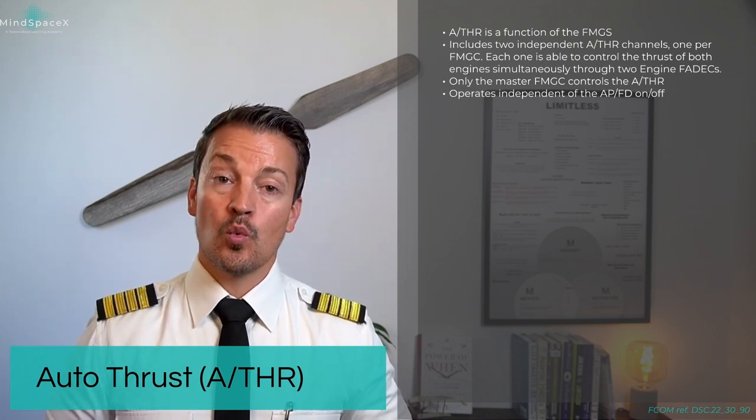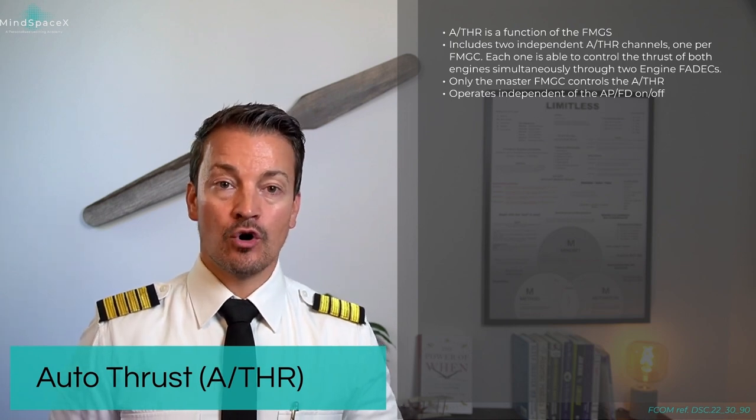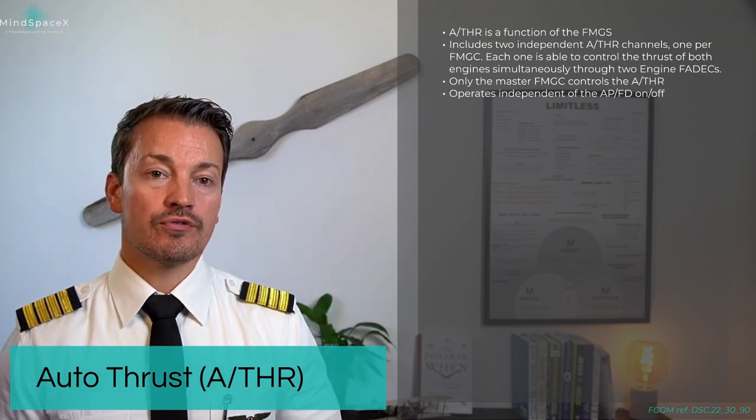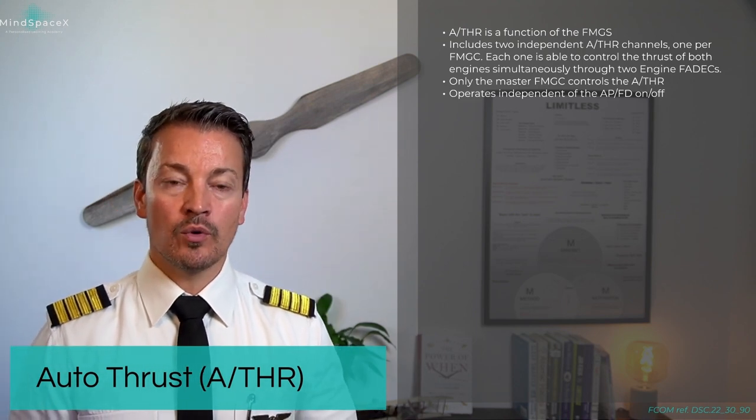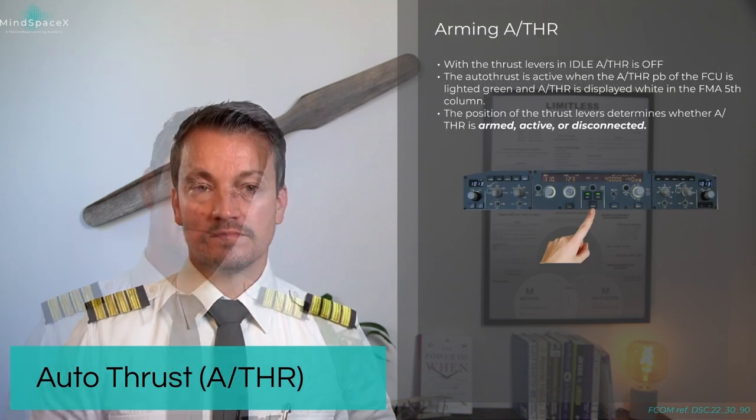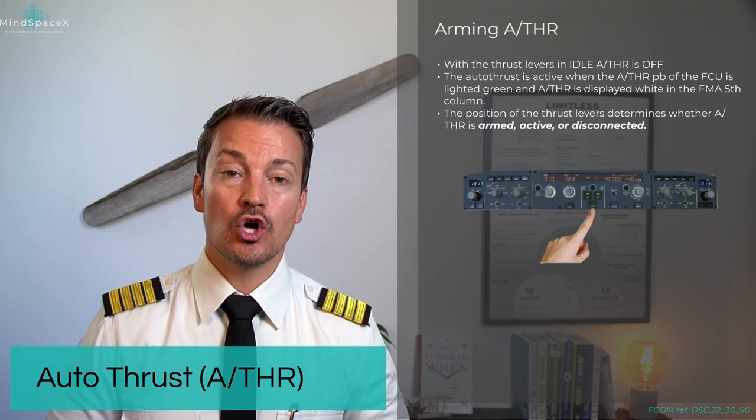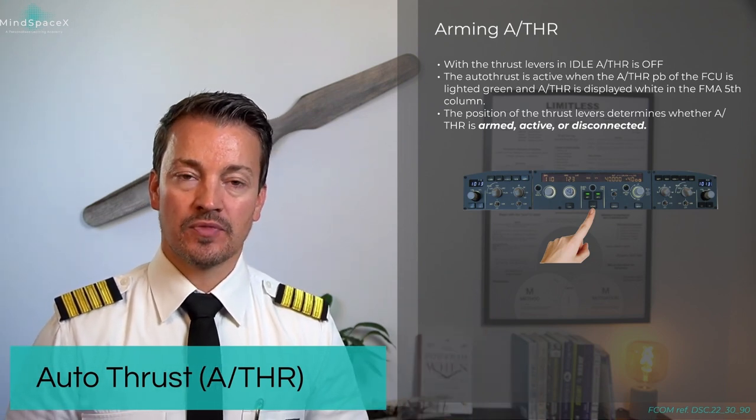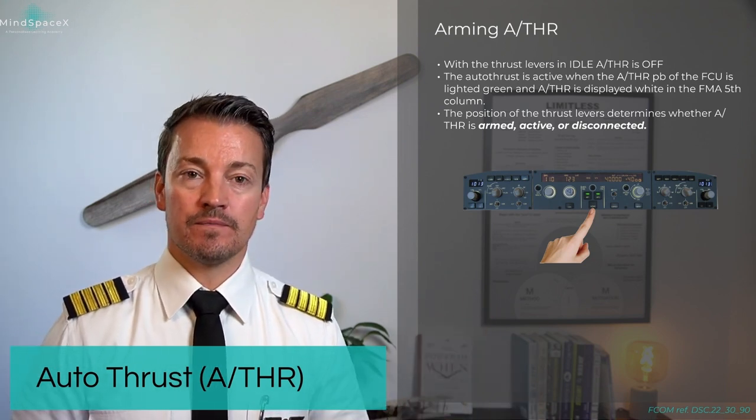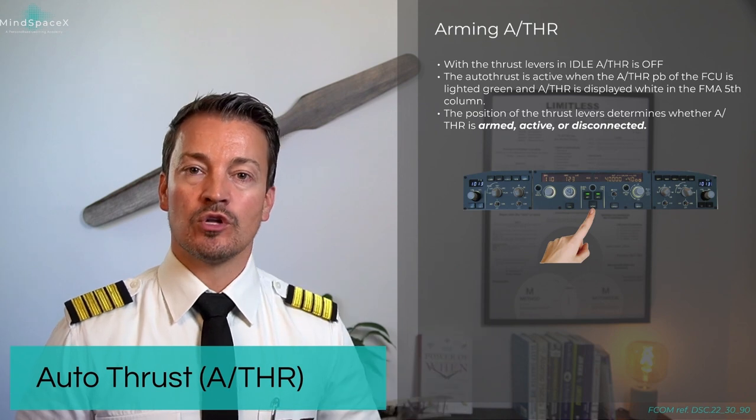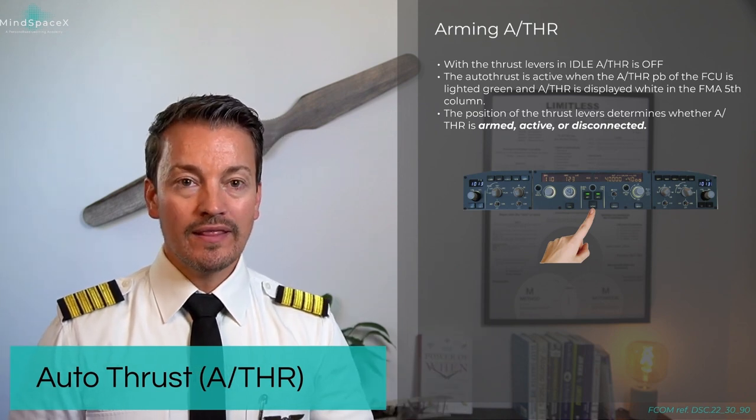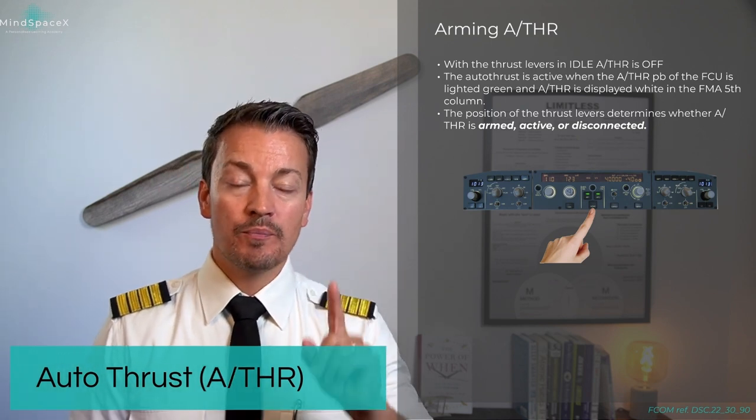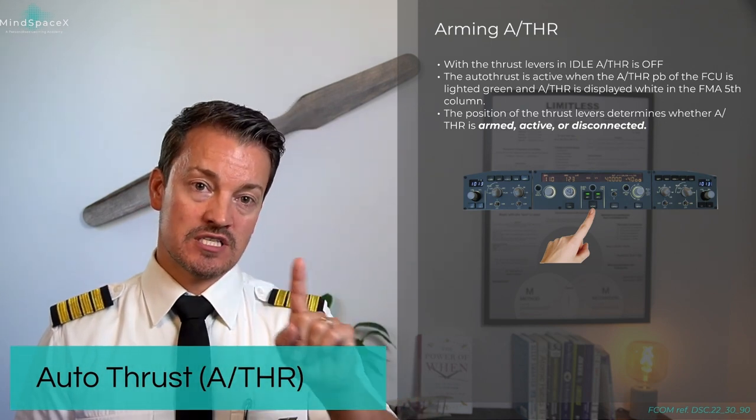The autothrust works independently of whether or not the autopilot or flight directors are engaged. The autothrust is something we fly with even when we do manual hands-on flying. In order to arm and activate the autothrust, the thrust levers must be placed into the active range, anything above idle. Arming the autothrust is first done by pushing the autothrust pushbutton and the green light will illuminate, but whether the autothrust is in armed, active, or disconnected mode will depend on the position of the thrust levers.